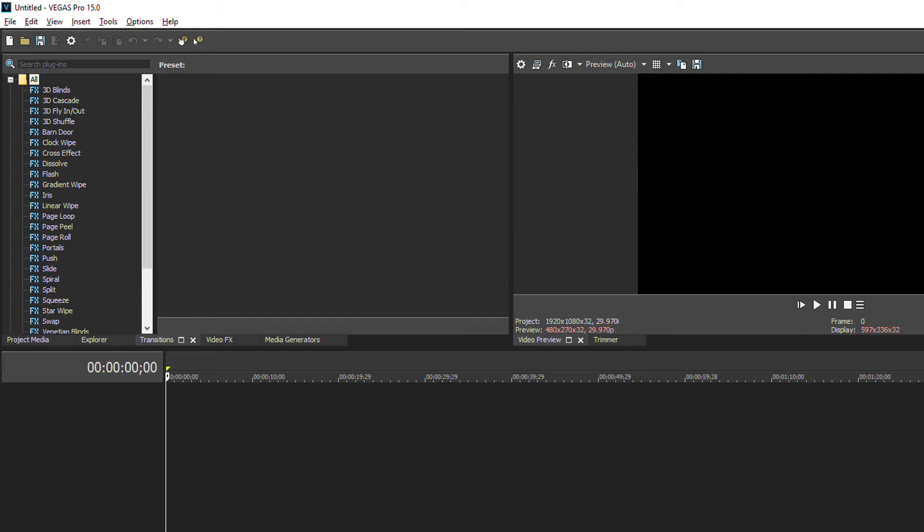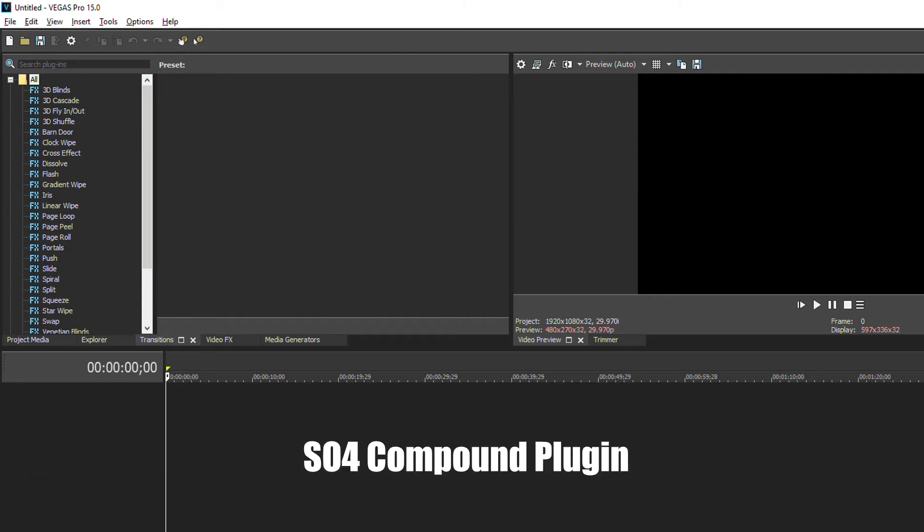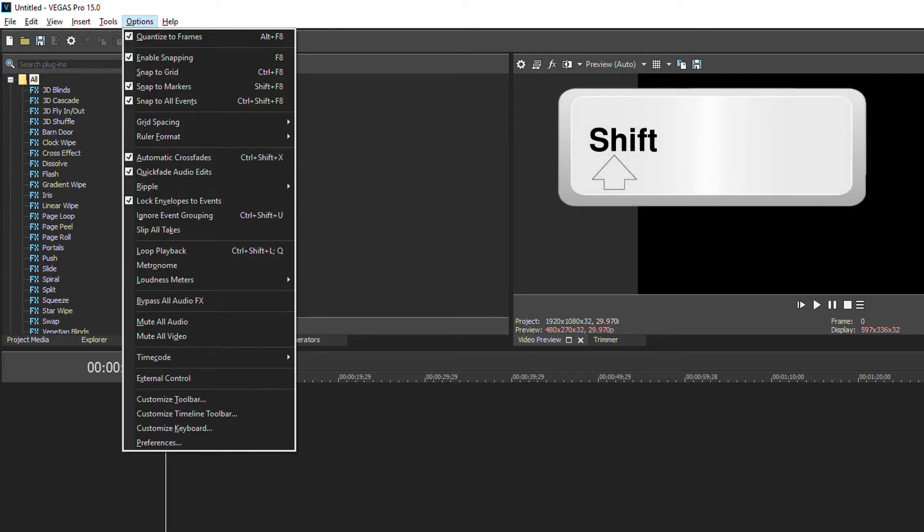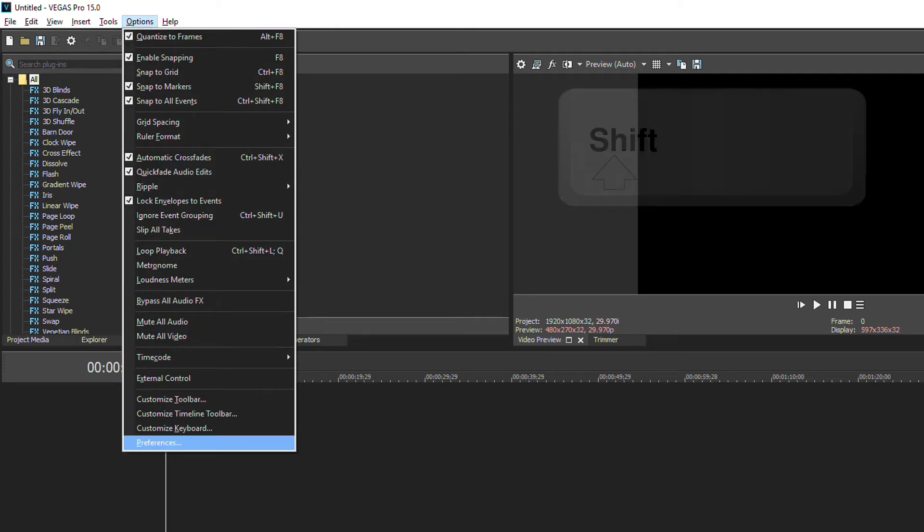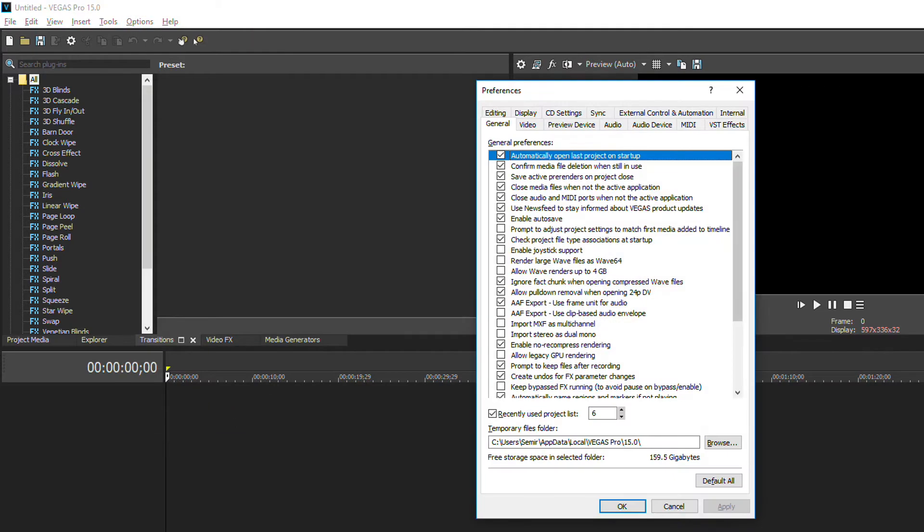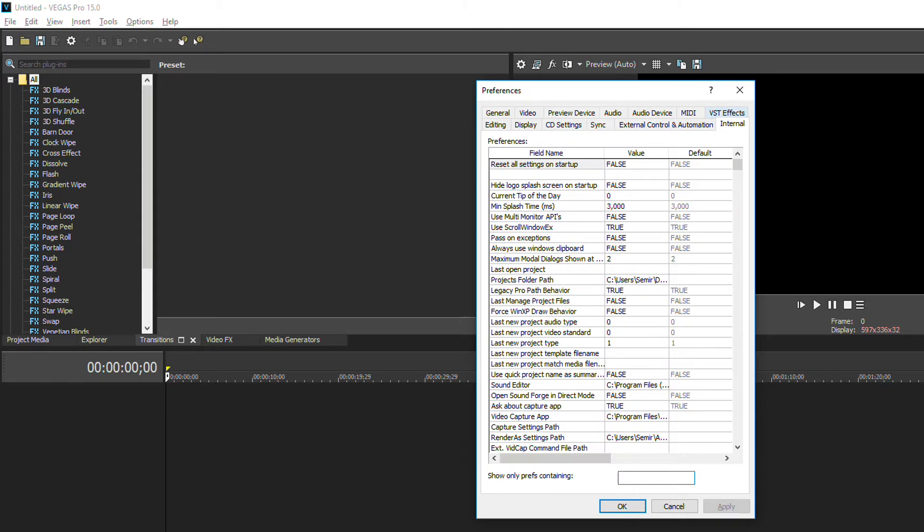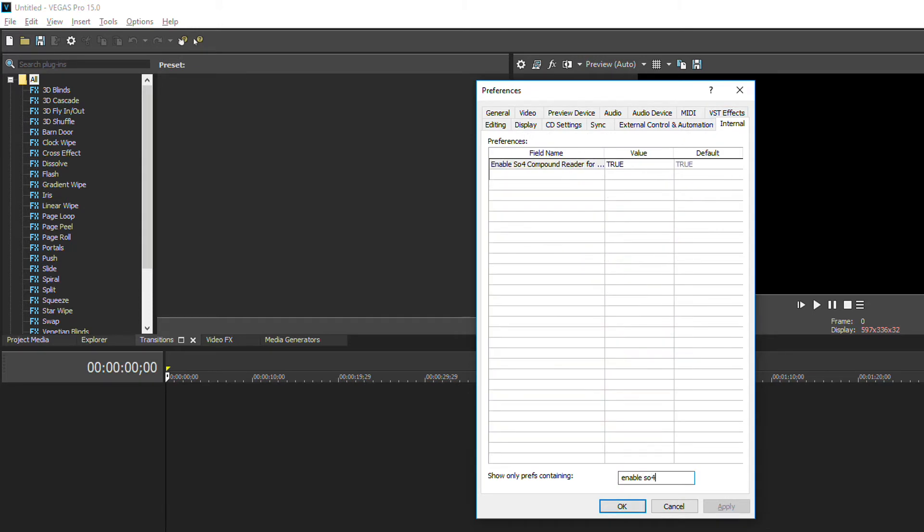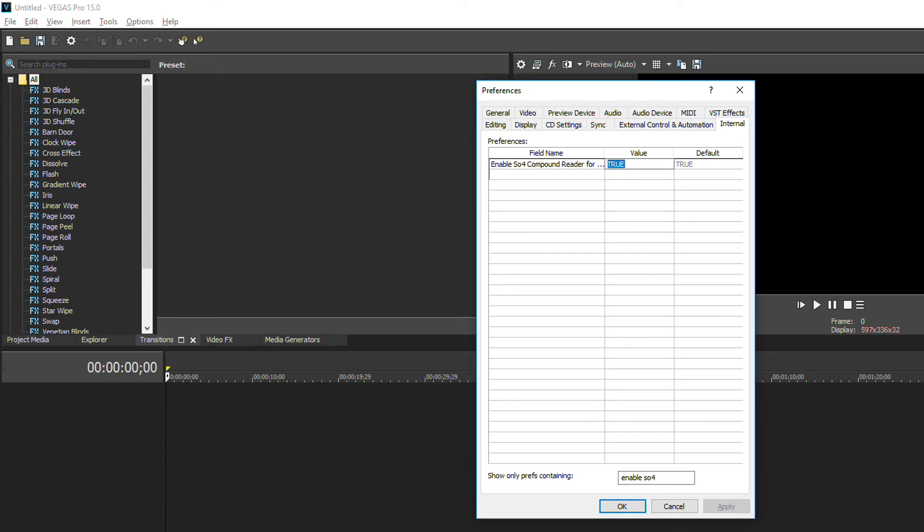First thing is disabling SO4 compound plugin. To do it, go to options, hold shift button on your keyboard and click preferences, go here in internal tab and in this box type enable SO4. As you can see we have enable SO4 compound reader for AVC/M2TS. Just change this value from true to false.